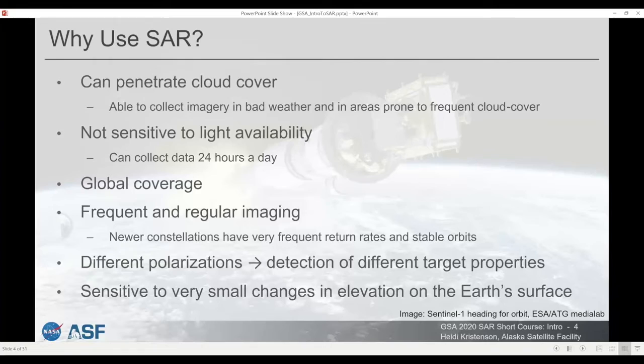SAR is sensitive to very small changes in elevation on the Earth's surface, and this makes it an excellent tool for measuring small or large deformations that occur as a result of earthquakes, volcanoes, or even human interactions with the Earth's surface — things that change the elevation.